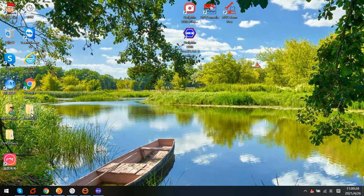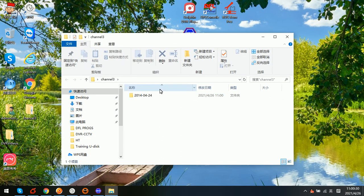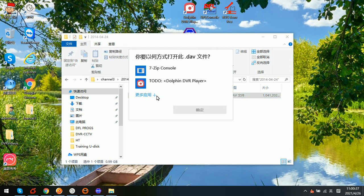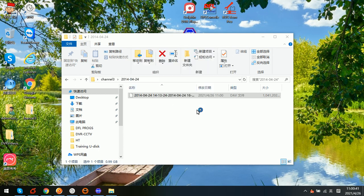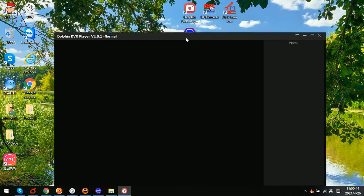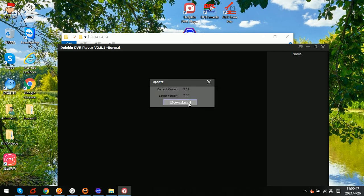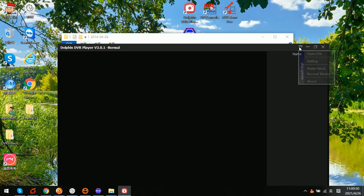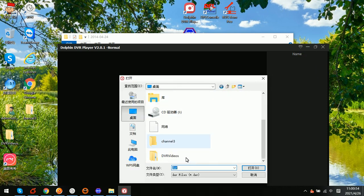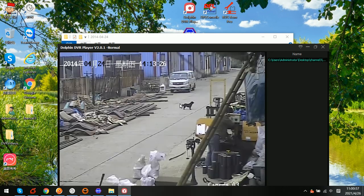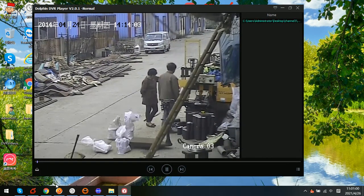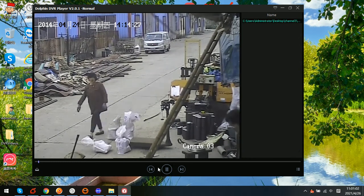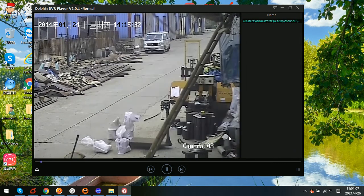Now let's go to the desktop. We can see here the channel three, the camera three, and this is the date and this is the video. So how to play this video? We need to use the Dolphin DVR player. Now we simply open file, select the channel three, select this video. Then we can see that the video is now being played.